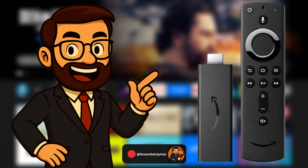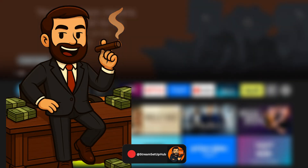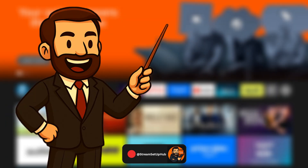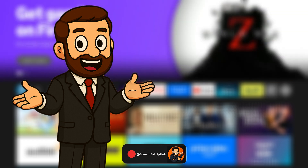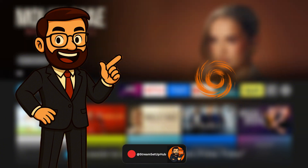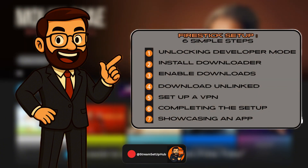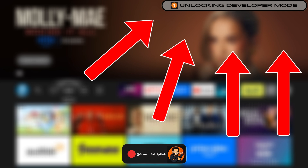Still paying for streaming services month after month? What if your Fire Stick could do more — way more — without subscriptions stacking up? With the right setup, you can seriously expand its potential. This guide shows you exactly how to do that. No risky mods, no warranty-breaking tricks, just smart, clean setup. Six clear steps built for anyone to follow. Watch the progress bar on screen so you always know where you're at. Let's get started.